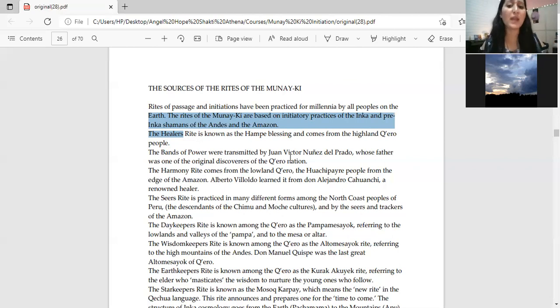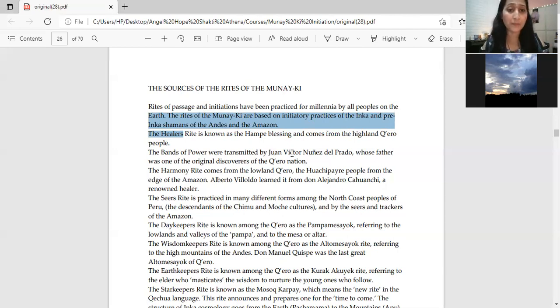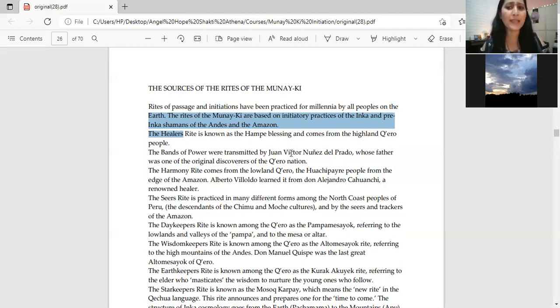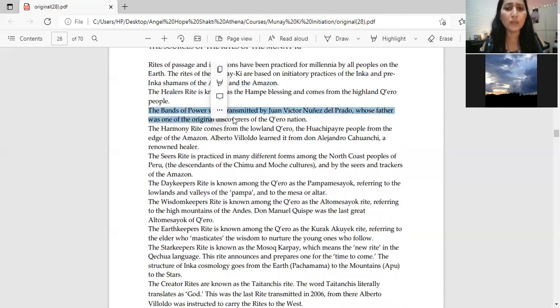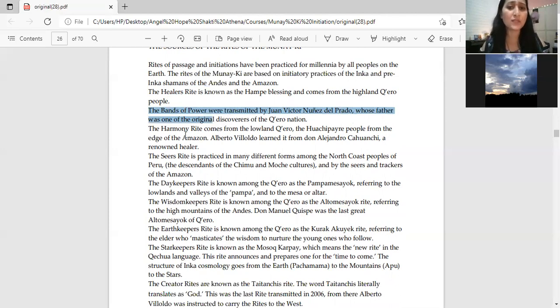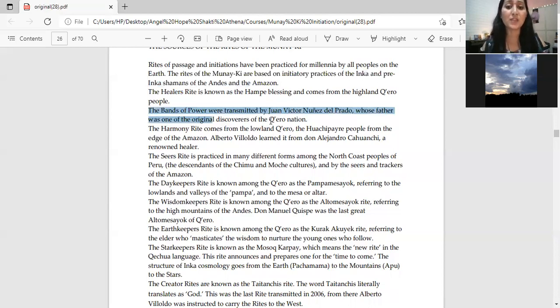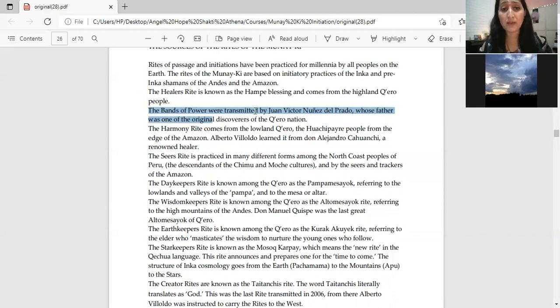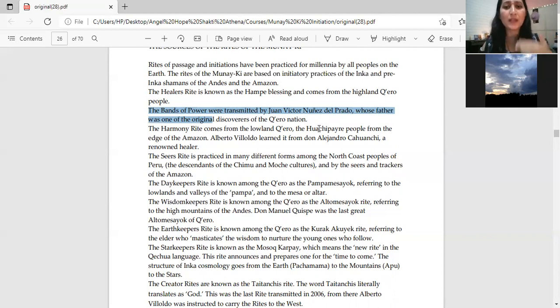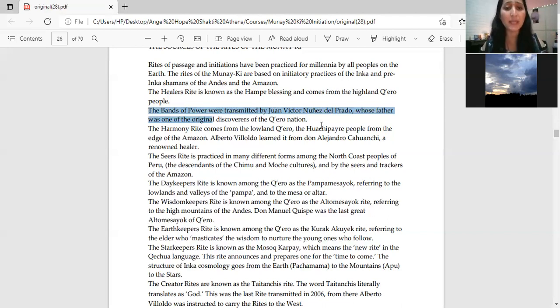So this is the practices of the Inca and pre-Inca shamans of the Andes and the Amazon. If we talk about the Munaki, they are connected to the Inca and pre-Inca shamans of the Andes and the Amazon. The healer's right is called a Hampi Blessing and the Highland Quero people are connected to them. And this band of power was transmitted by Juan Victor Nunes del Prado, whose father was one of the original discoverers of the Quero nation.